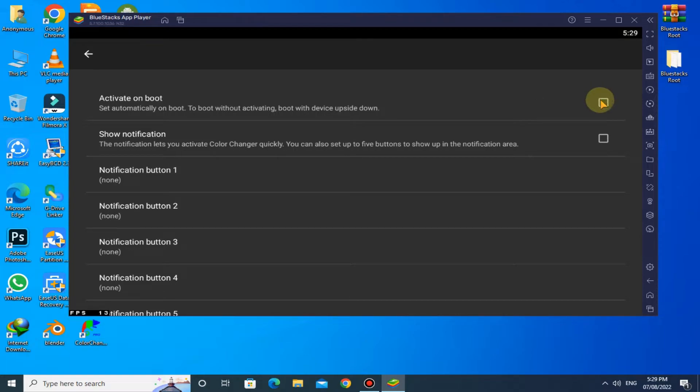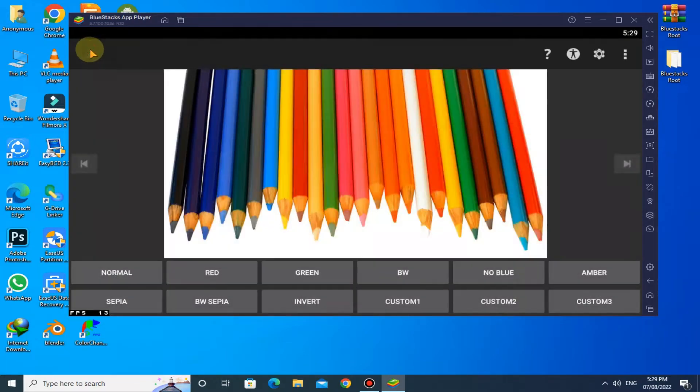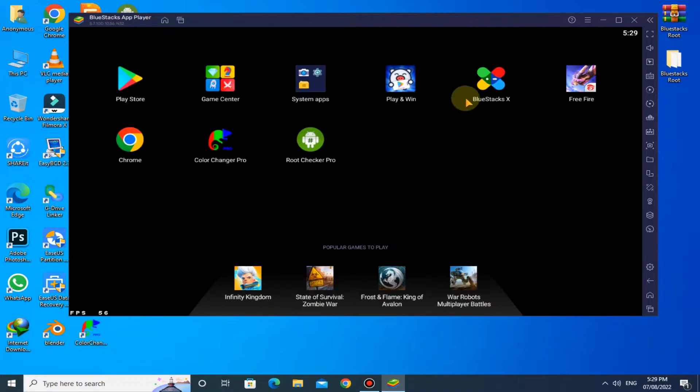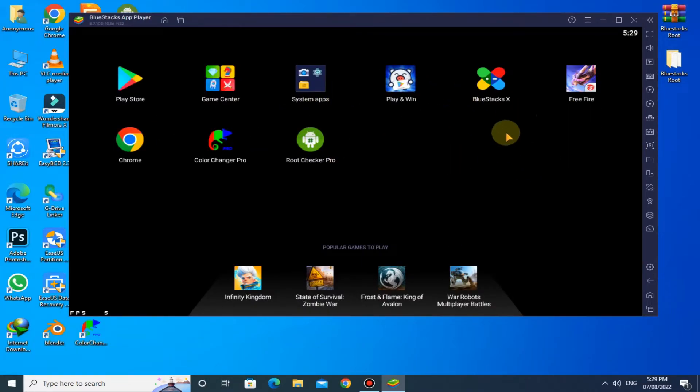Now you can see the colors are changed. Let's check by playing Free Fire.